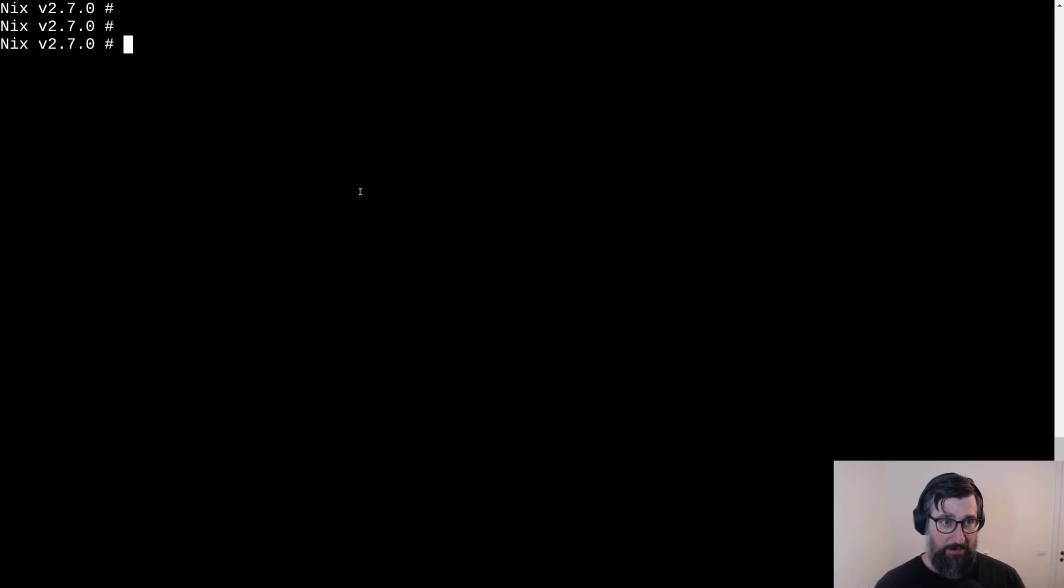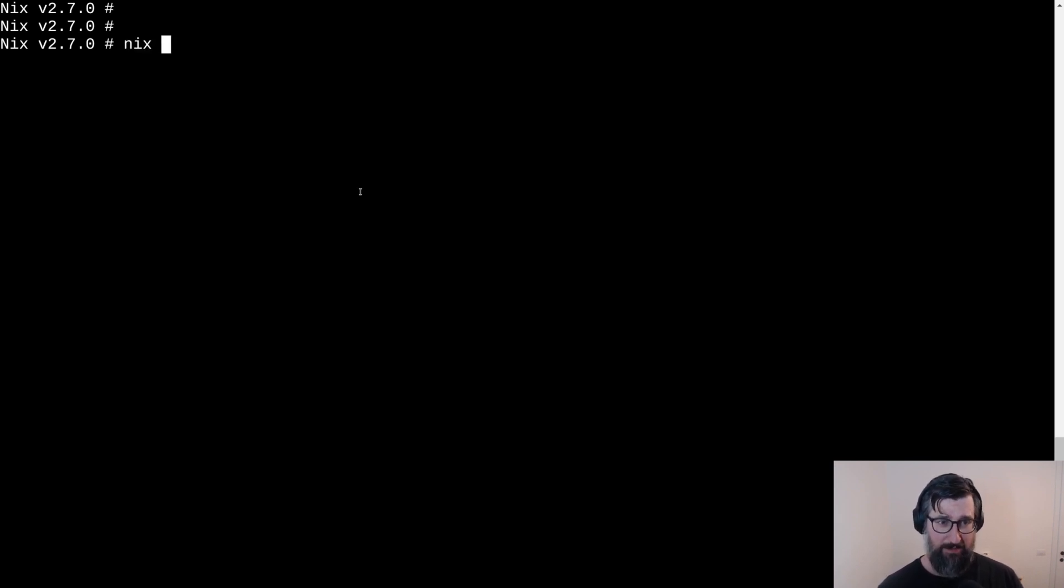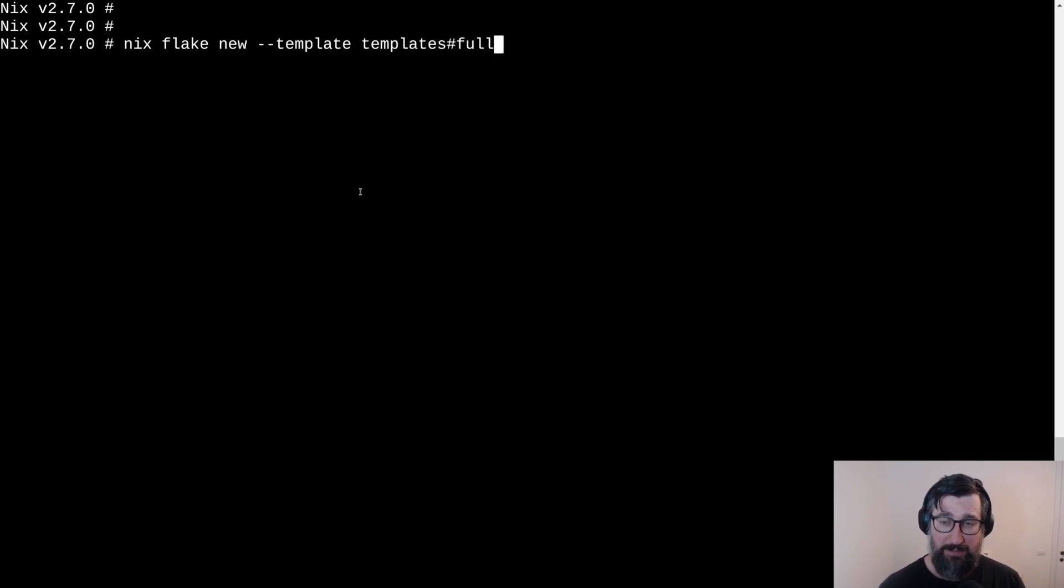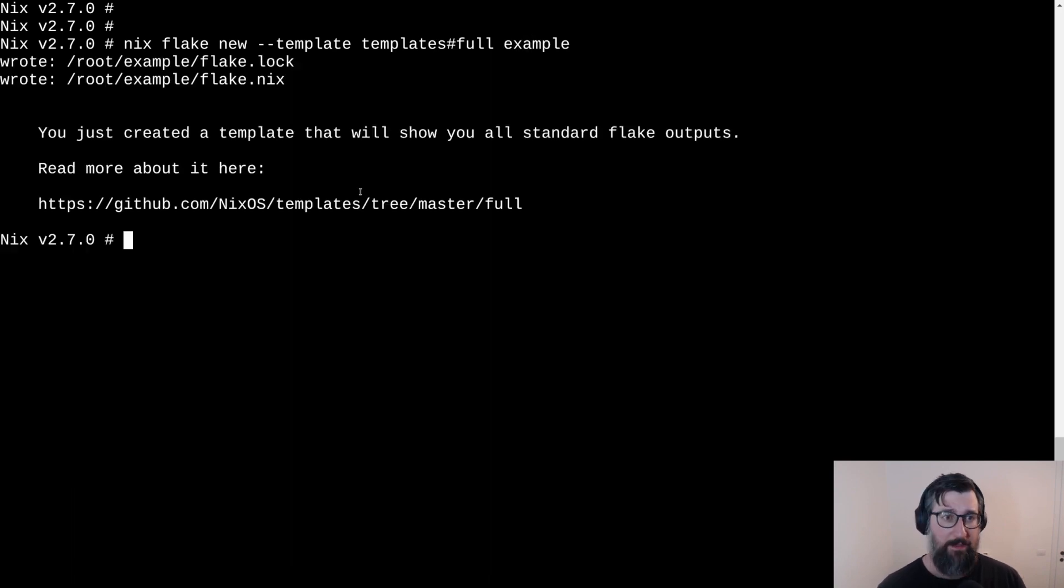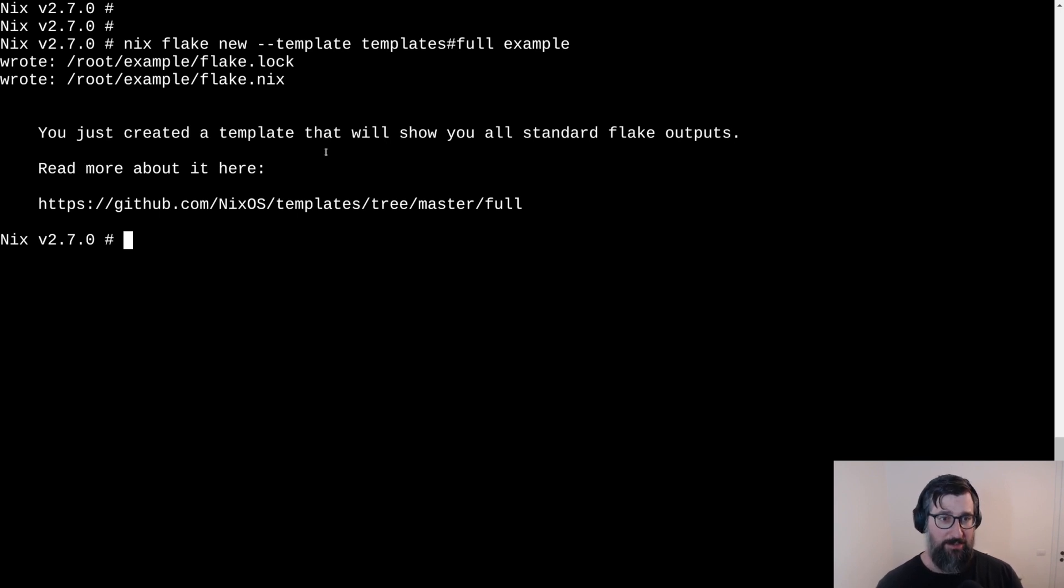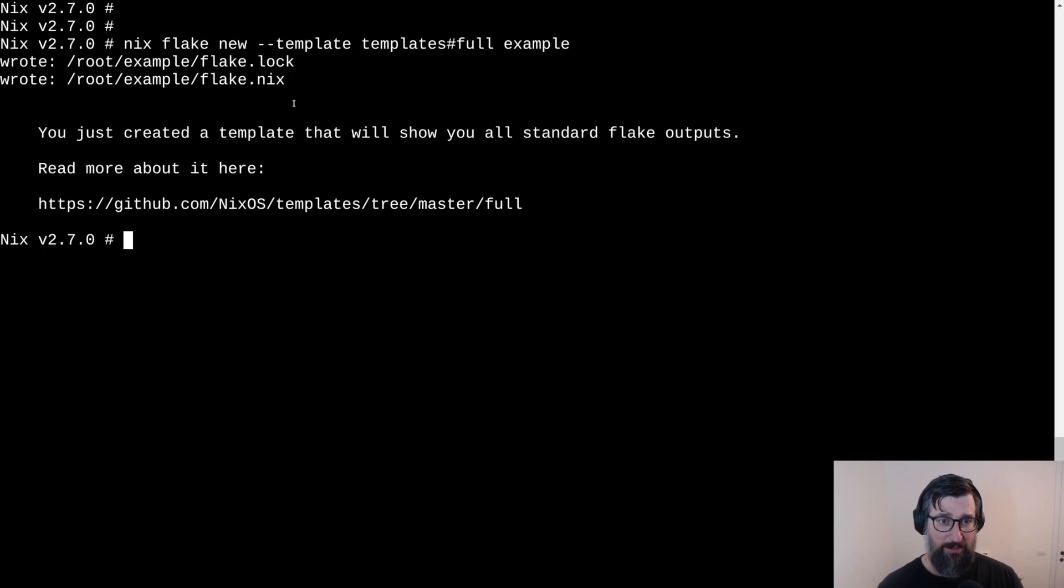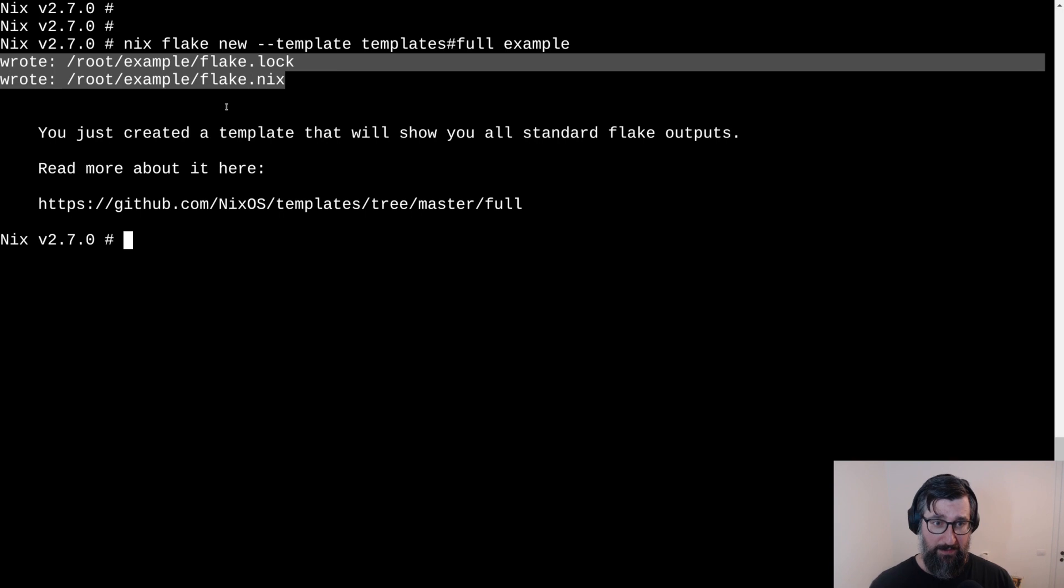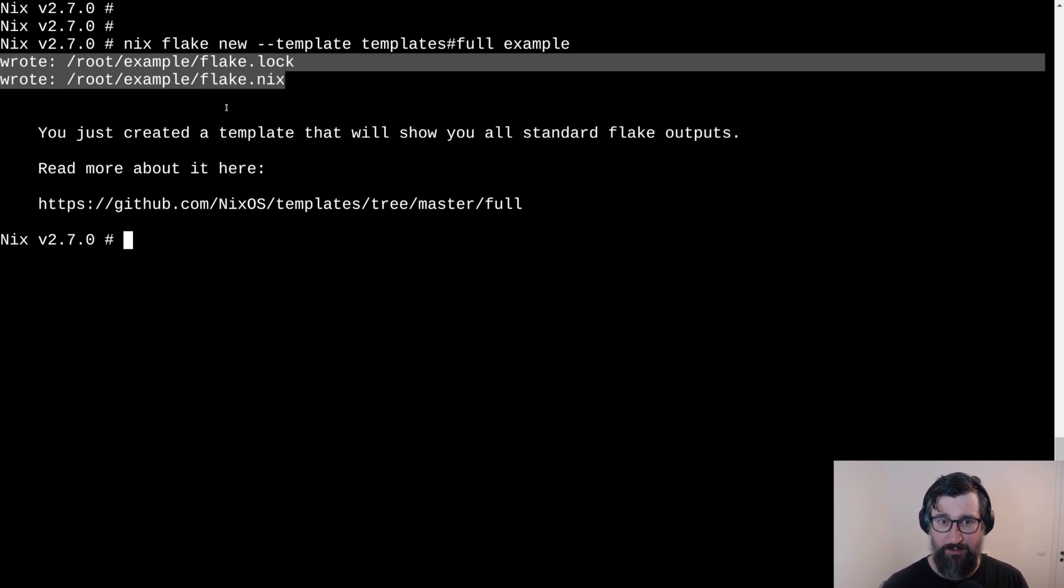First, let's look at Nix templates. Let's do this by creating an example flake projects using the Nix flake new command, then specifying the template. Let's say in this case, let's use the full template and give it a name example. There we go. There, two features, two additions that were added into 7.0 already shown. First, we are listing all the files that were created and after that we are displaying some sort of a welcome text that is defined in each template.